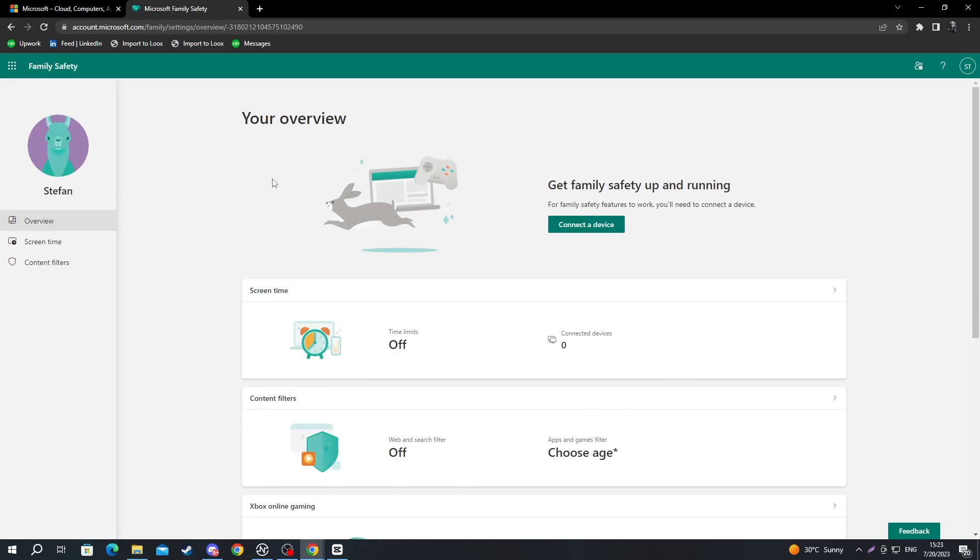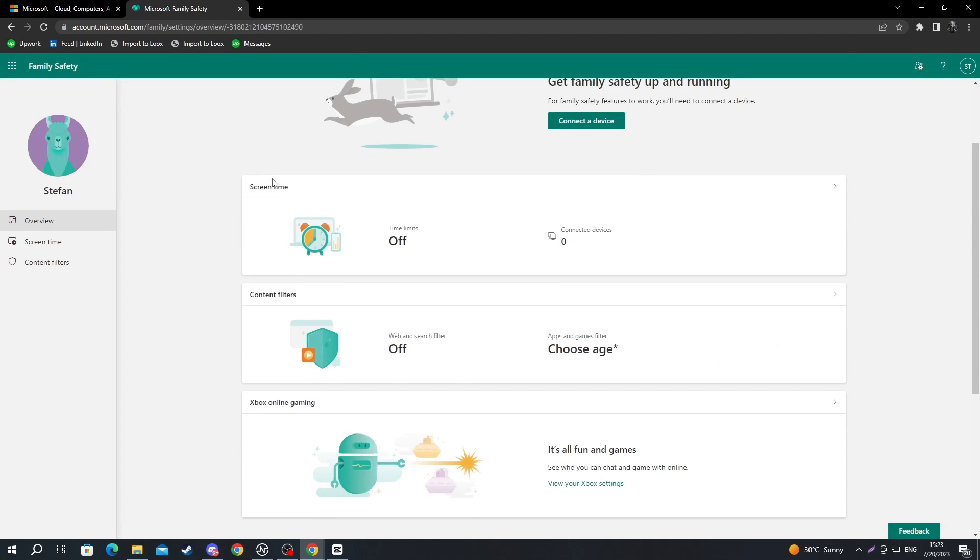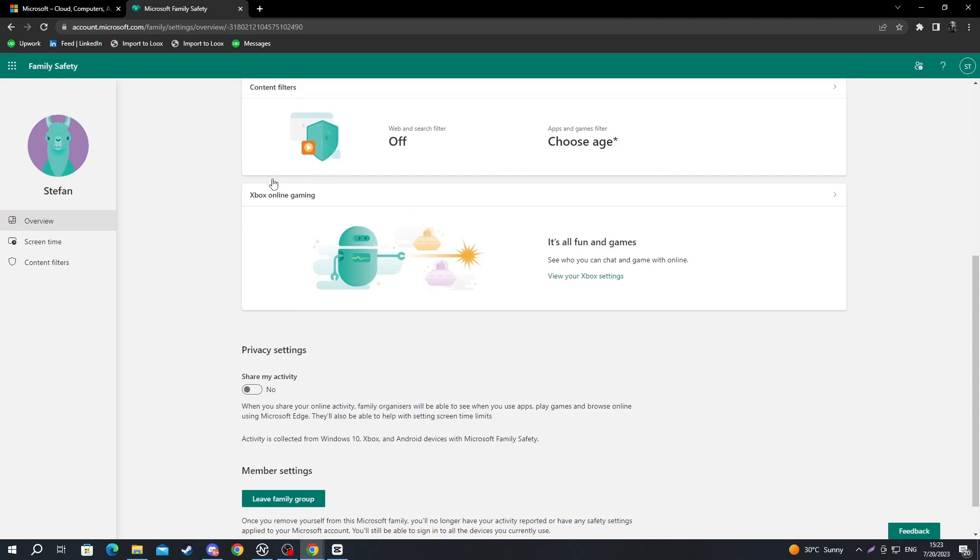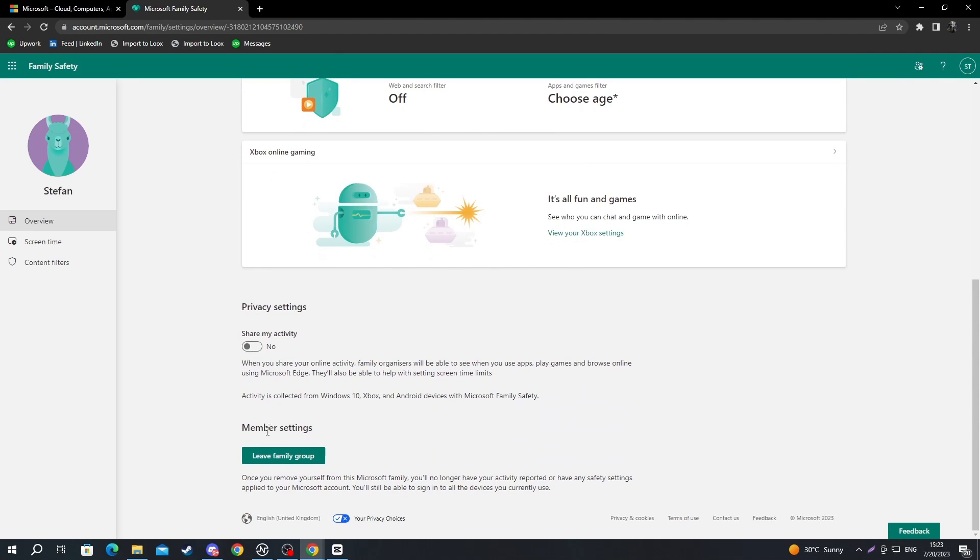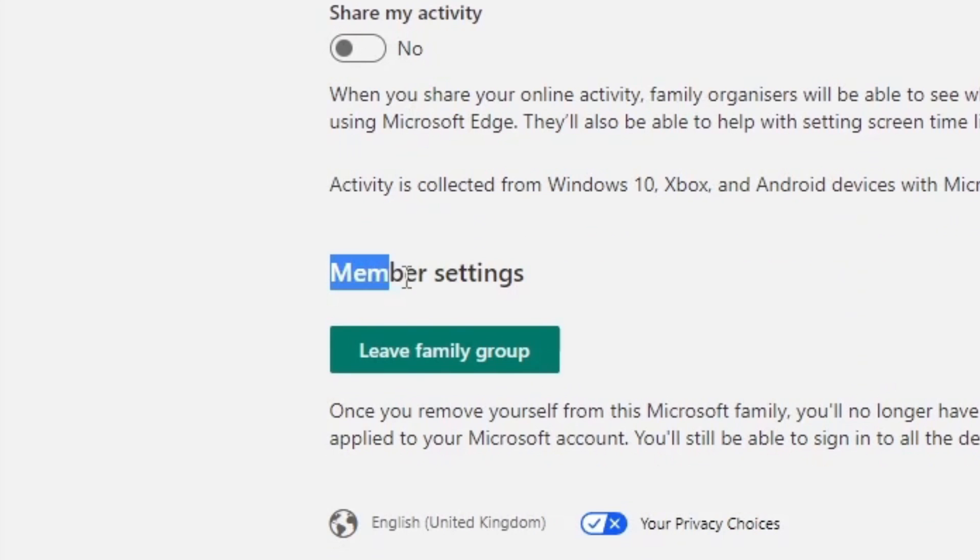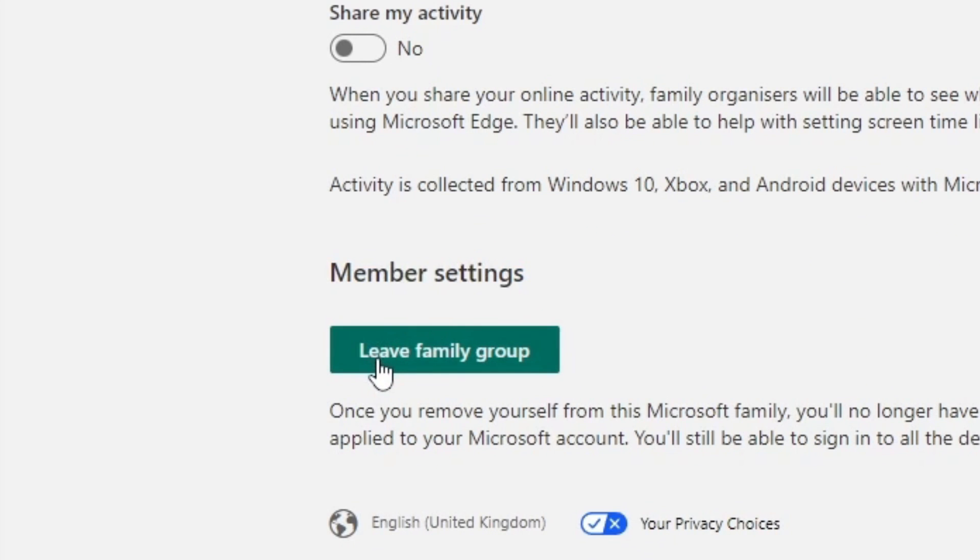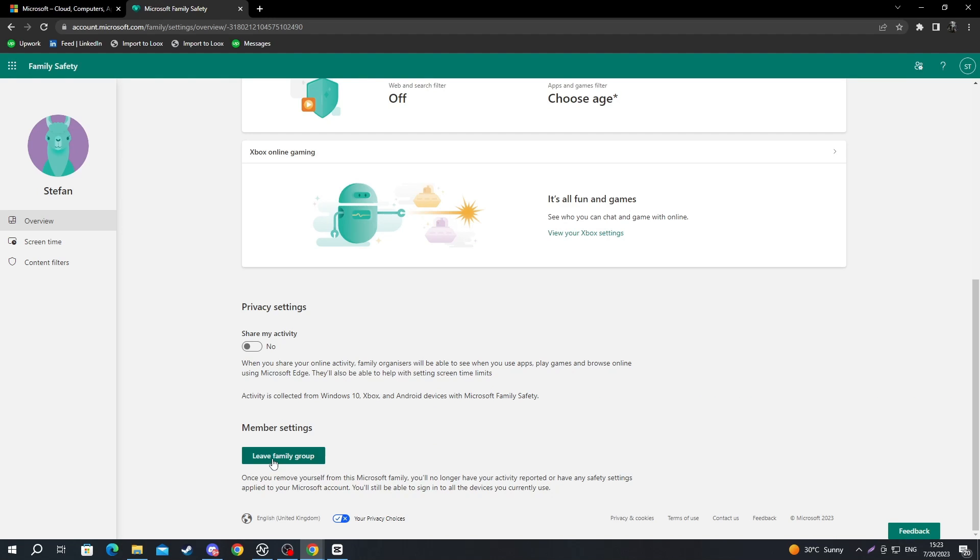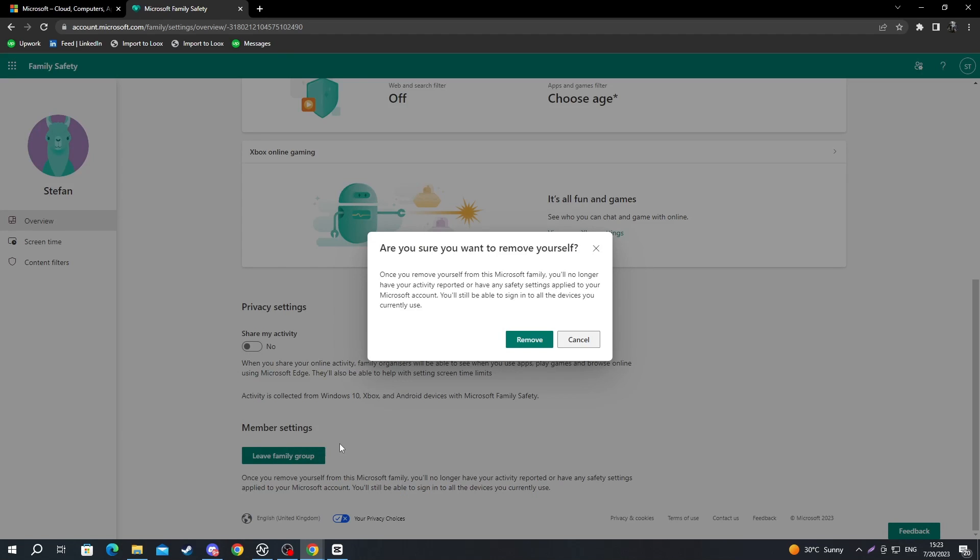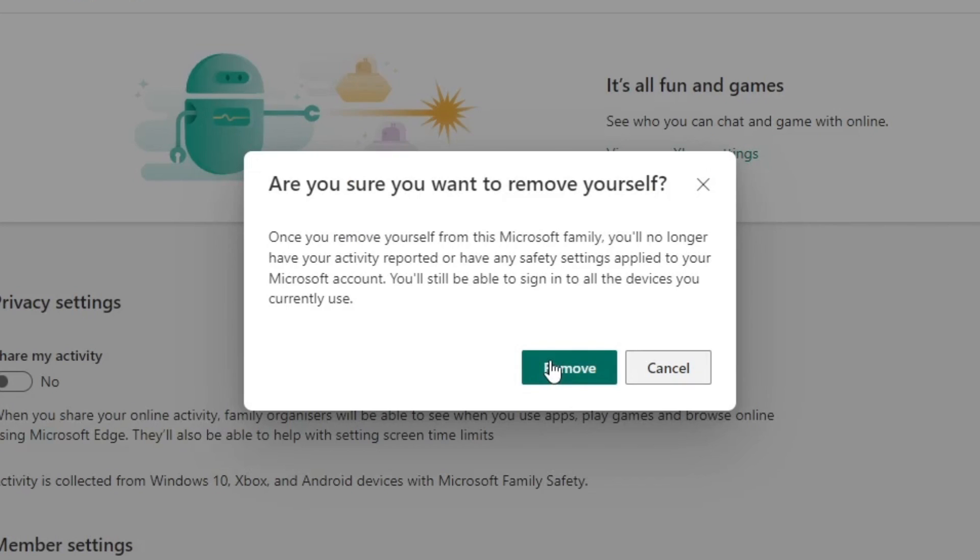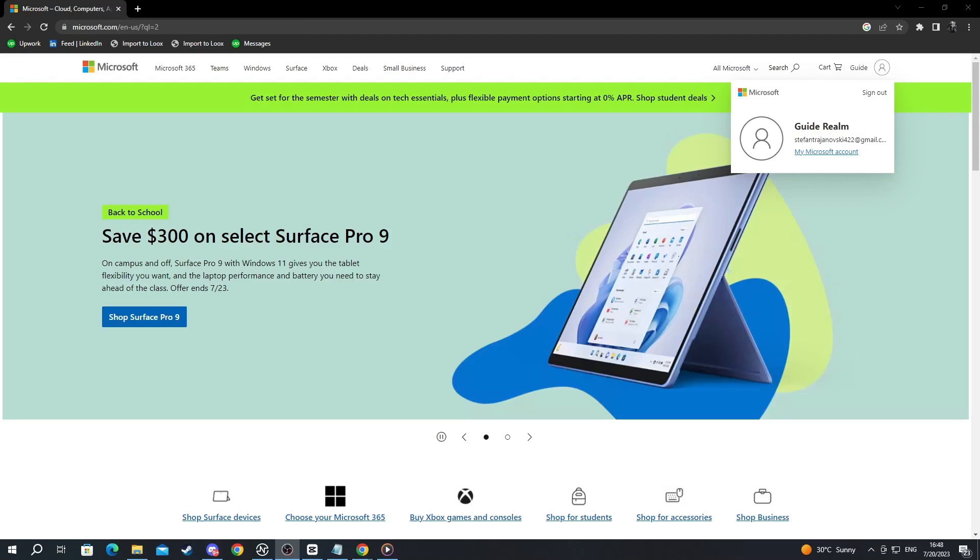Now that I've gotten into overview, I scroll down. And here we have member settings. And the first option being leave family group. Now, if you want to leave, you press leave family group. And you press the remove button if you are sure that you want to remove yourself from the family.